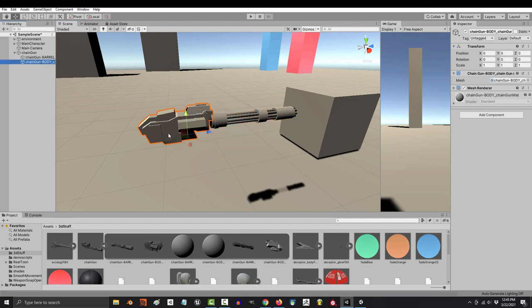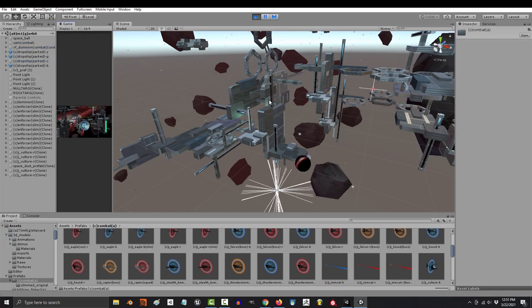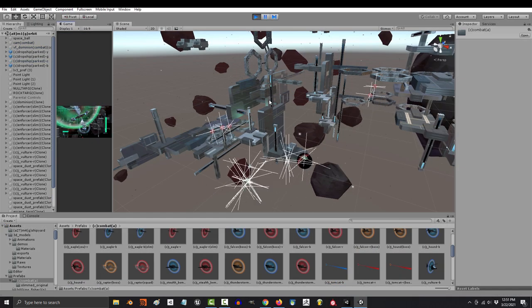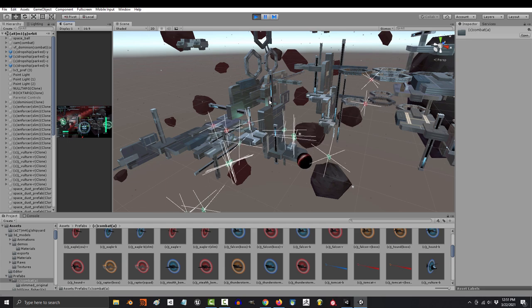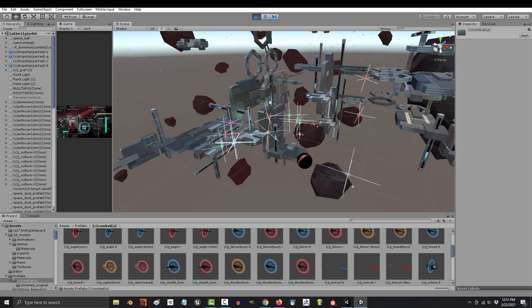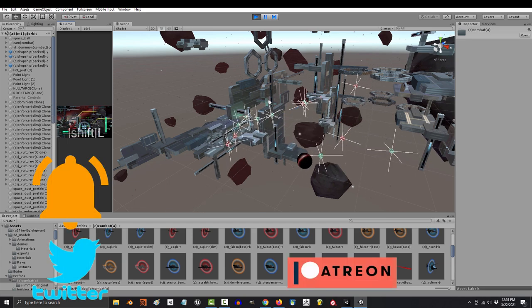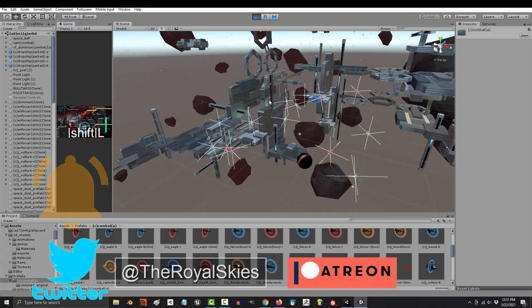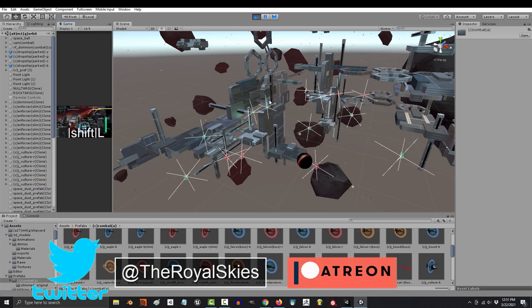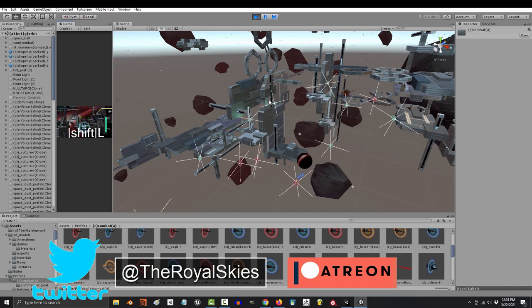If you join me next video, I'll show you how to use code to make your prefabs appear when you need them. But for now, hope that helps, and as always, hope you have a fantastic day, and I'll see you around.